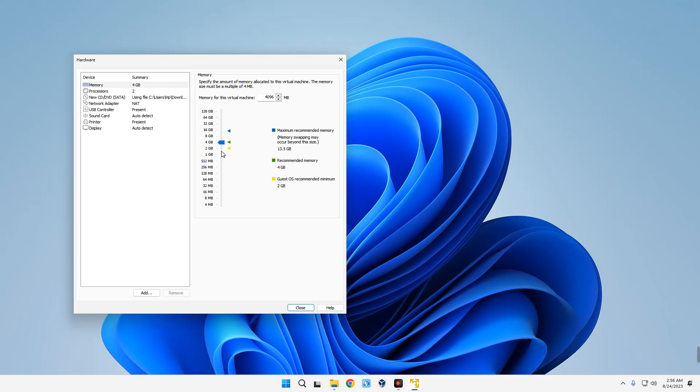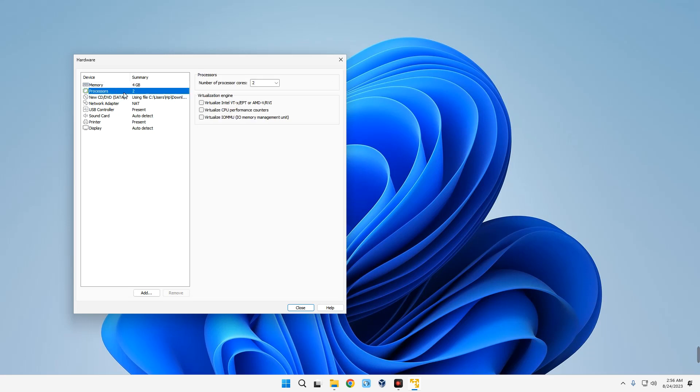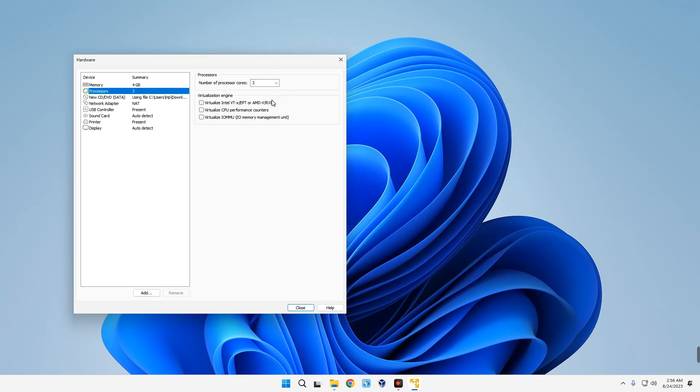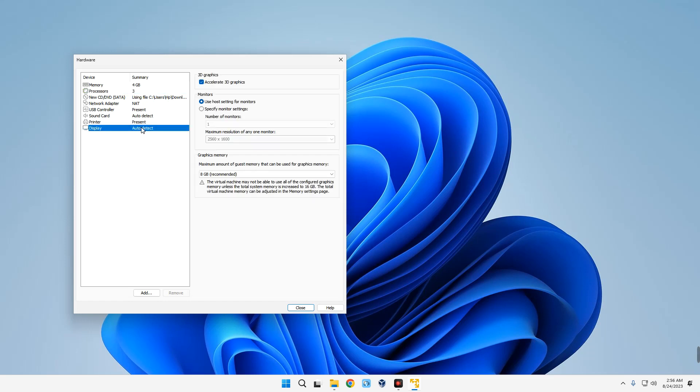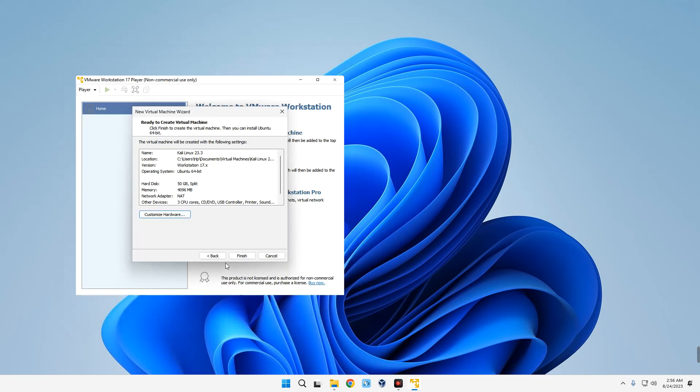The same thing with the processor. I'm going to give it three cores since I have eight cores on my PC. For the display, you can set it to Auto Detect. Make sure you enable 3D Graphics. Once we set these things, we can close and click on Finish. Now click on Play Virtual Machine to start the installation.